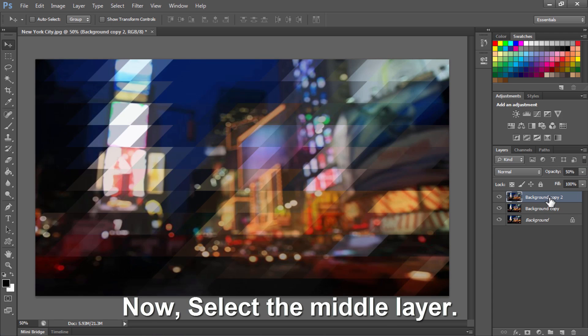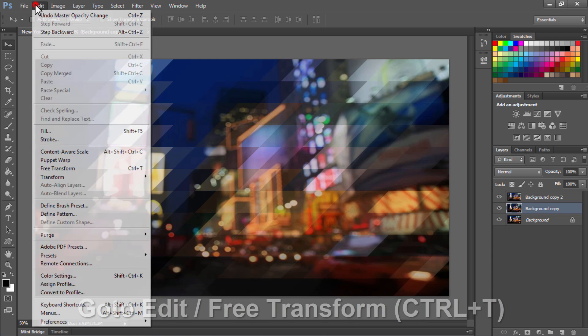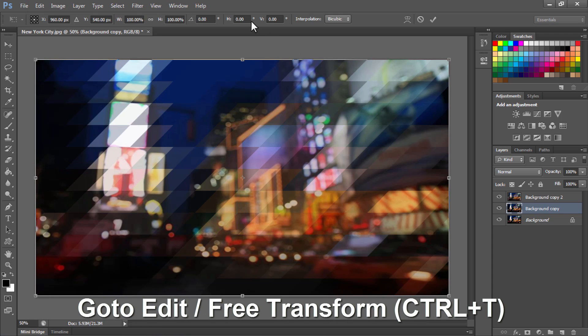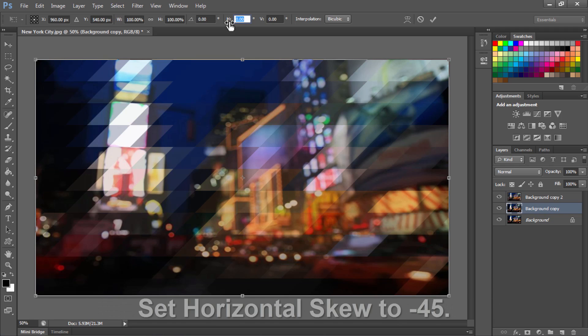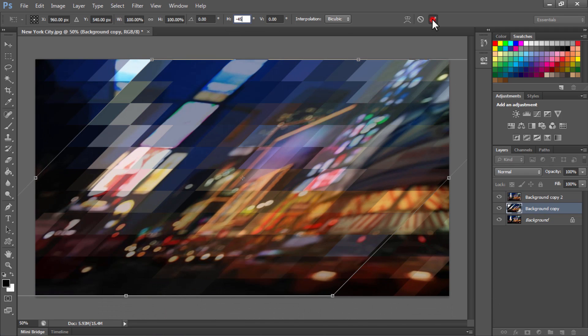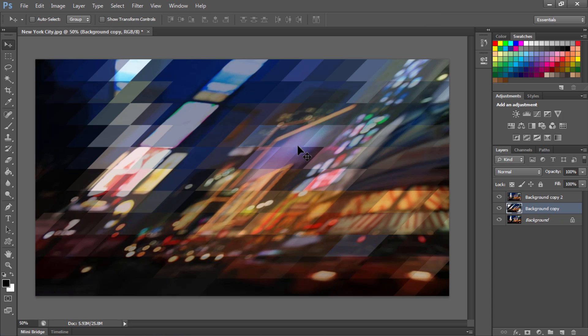Now select the middle layer. Again we will do the same thing. Go to Edit, Free Transform. Set horizontal skew this time to -45. Earlier we had used 45, and click OK.